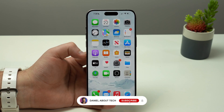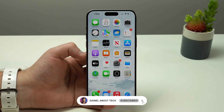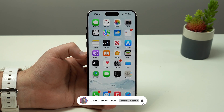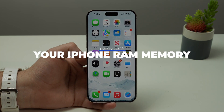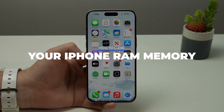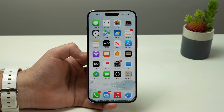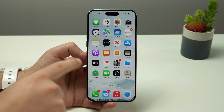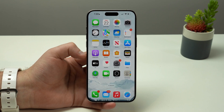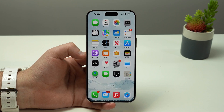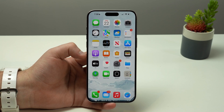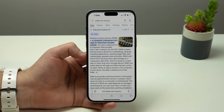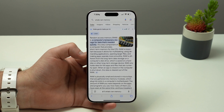How is it going everybody, you're watching Then About Tech and today I'm going to show you how to clear your iPhone RAM memory and of course make it faster. Please keep in mind that this video is universal, so it'll work on any and all iPhone models.